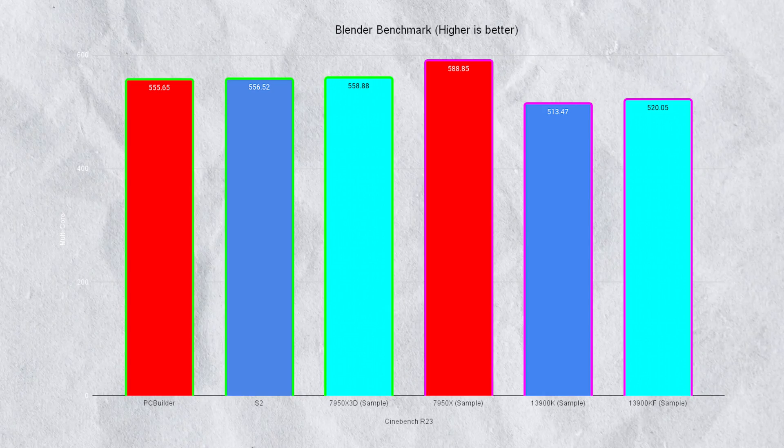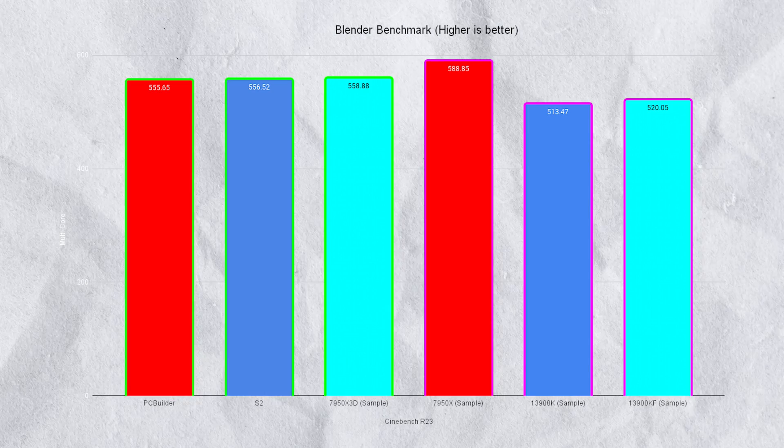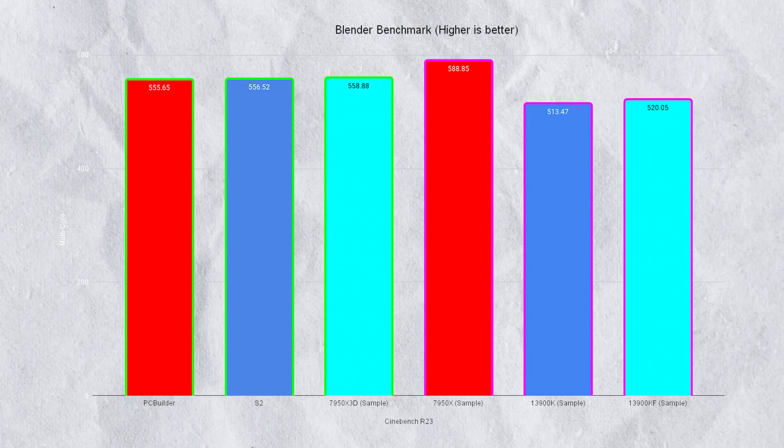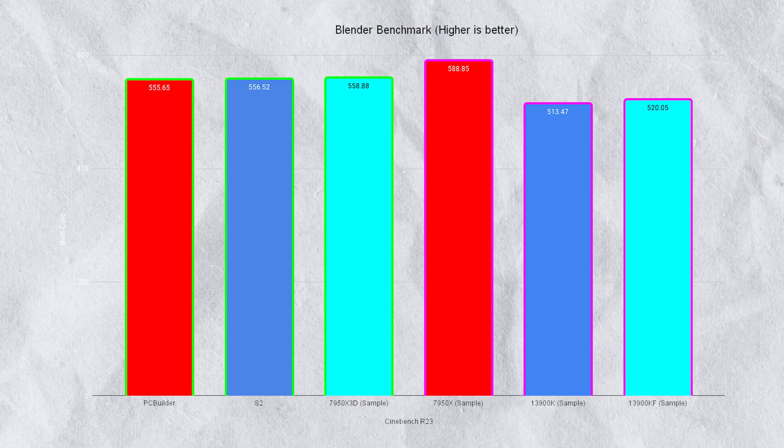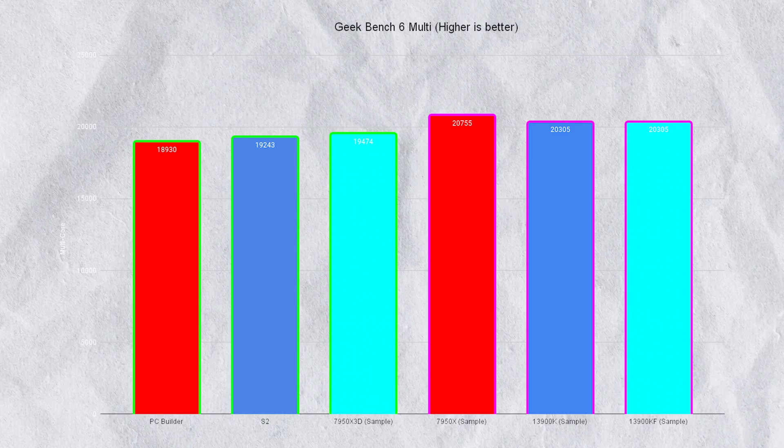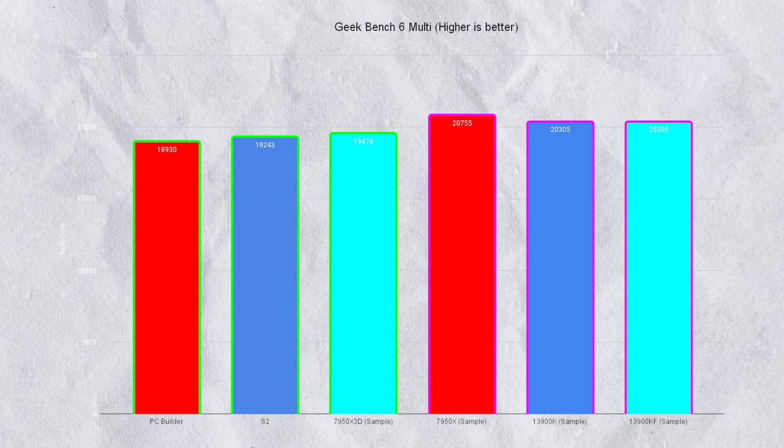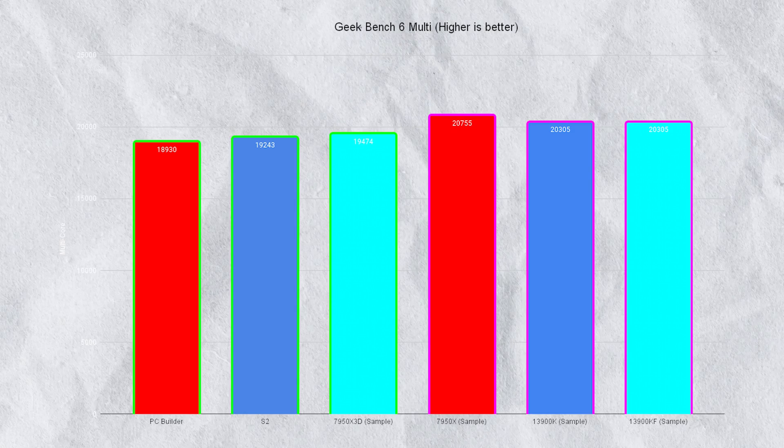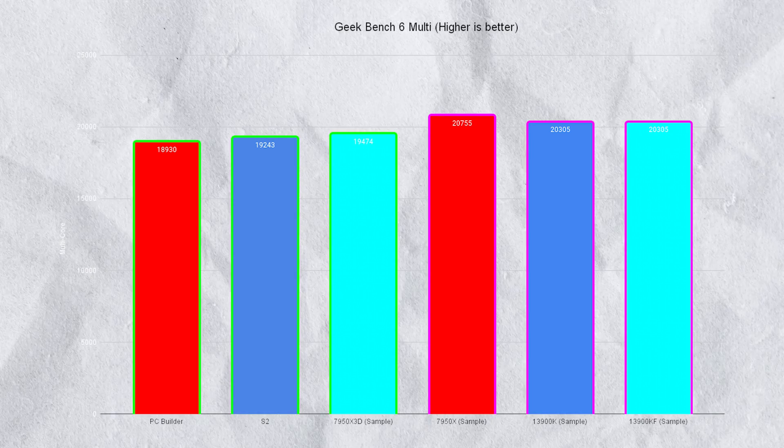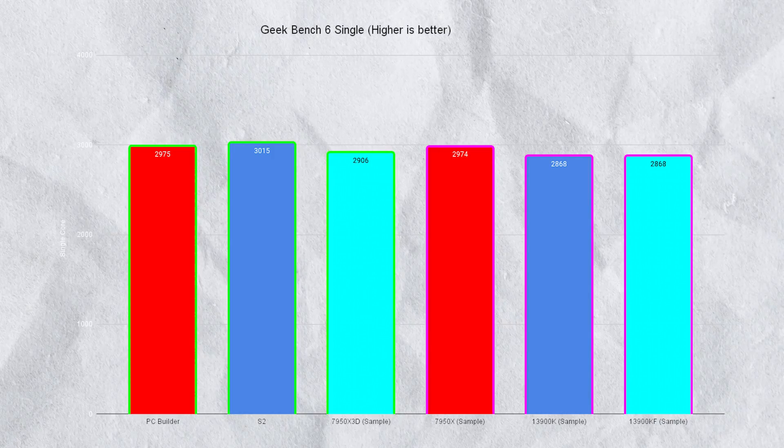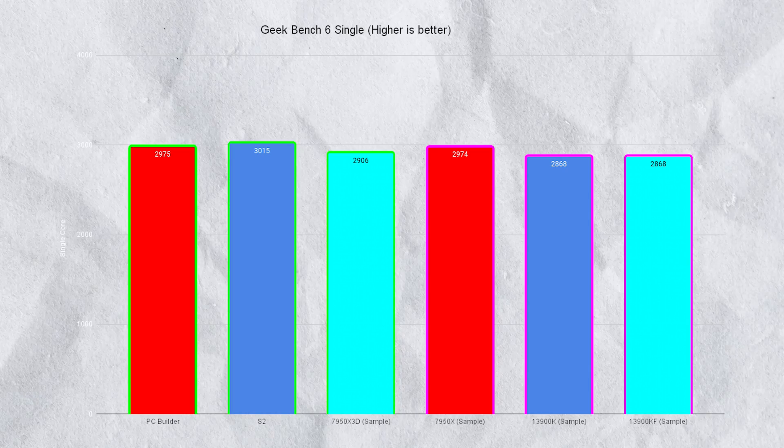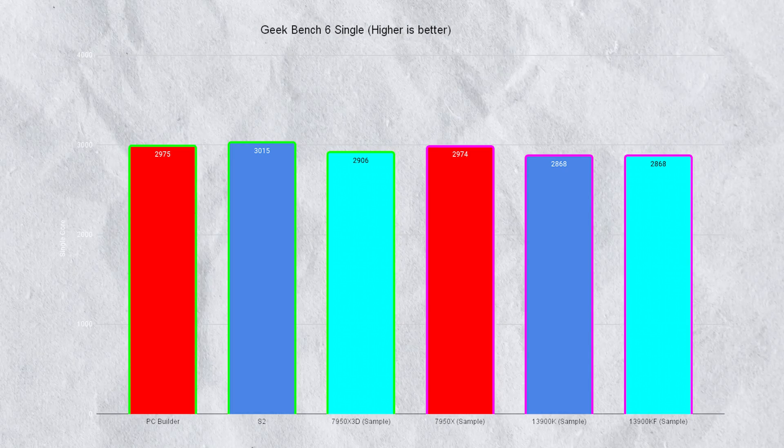When it comes to Blender benchmark it was pretty much neck on neck at 555.65 and 556.52. Geekbench also nothing much in it: 18,930 versus 19,243. On single core it was 2,975 versus 3,015.